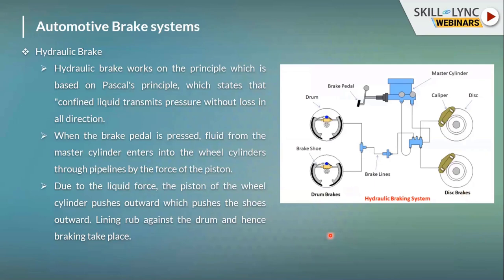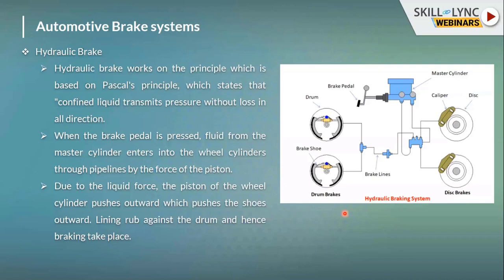Now we move on to automotive brake systems. What we have seen previously is the brake foundation — the ultimate end of the braking system. Whatever the brake system — whether hydraulic brakes or air brakes — the foundation will be either a drum brake or a disc brake. This applies to two-wheelers and four-wheel passenger vehicles alike. Now we will look at the complete automotive braking system as used globally in the automotive industry.